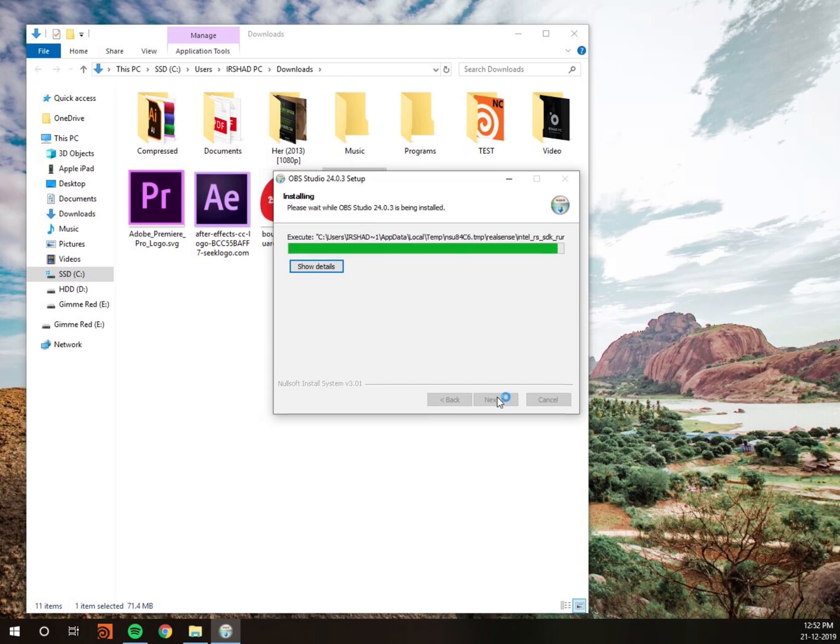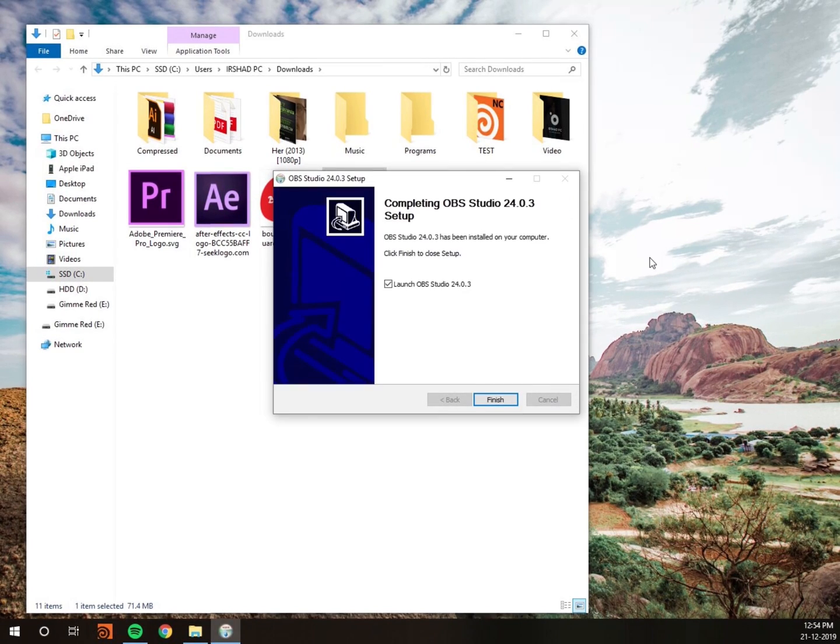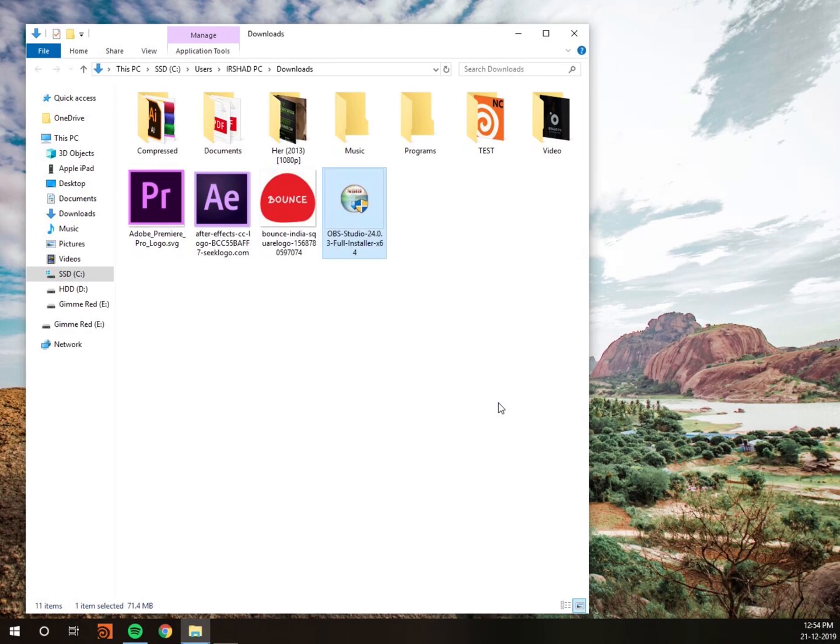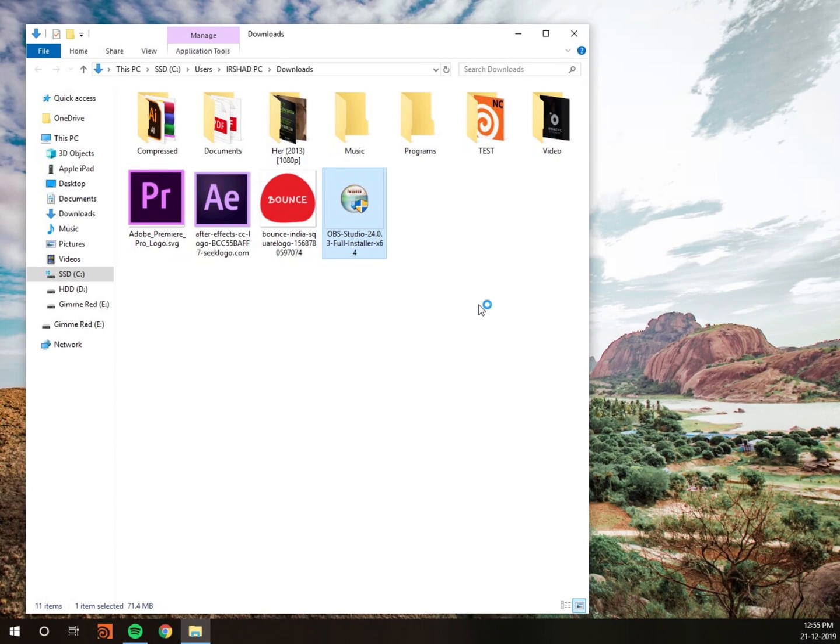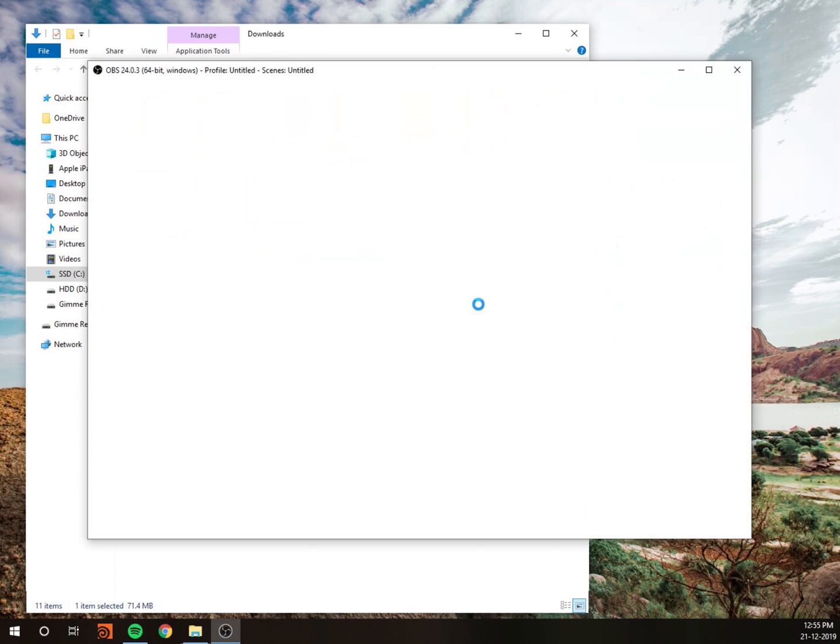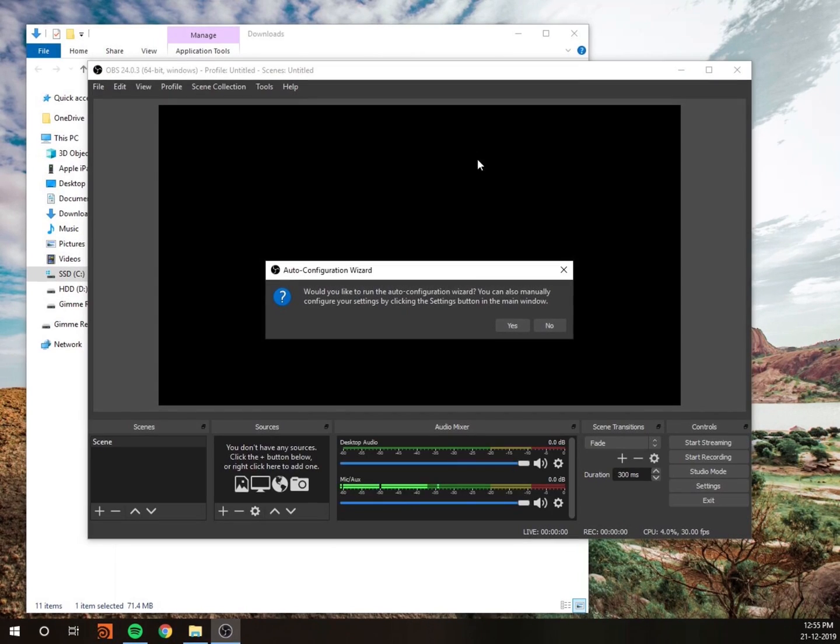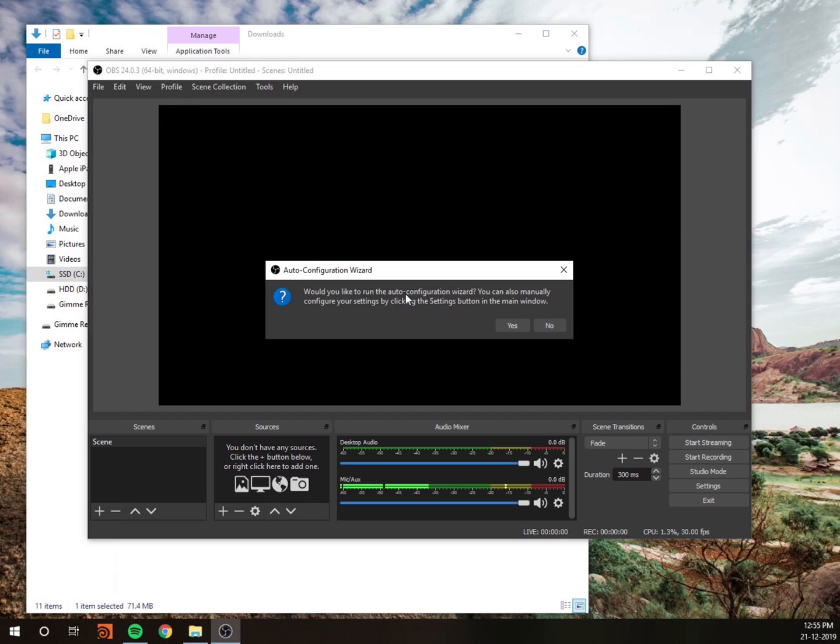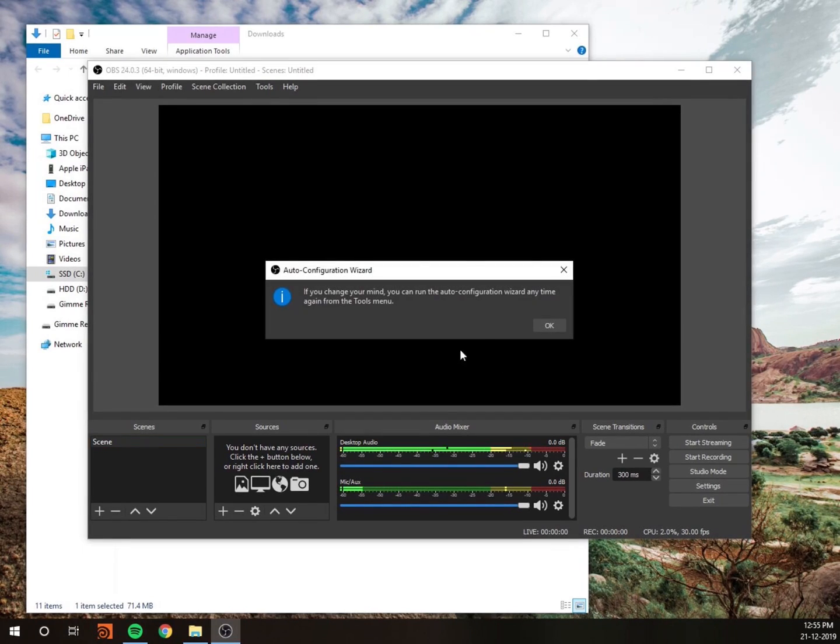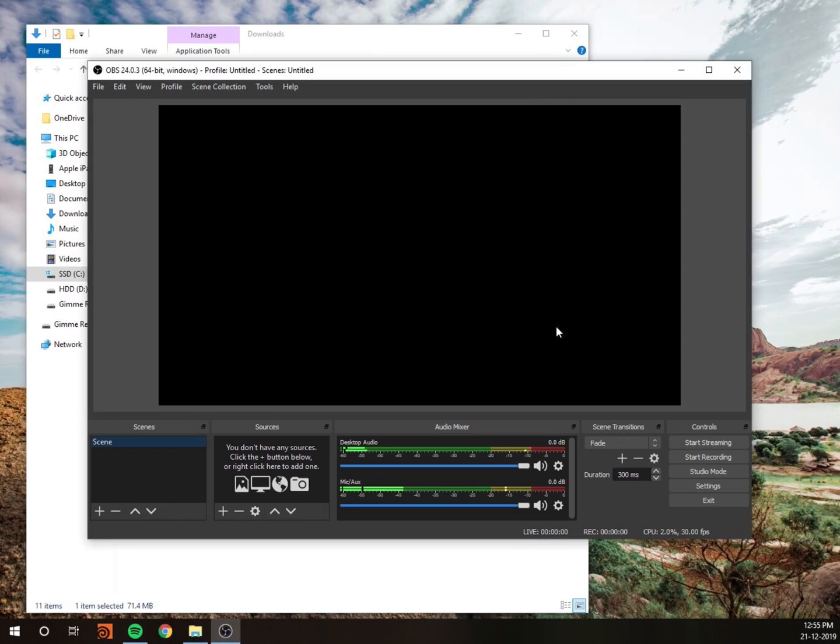After installation, launch OBS Studio and click on the finish button. Wait for OBS Studio to open. You can configure automatically or manually. If you press no, you have to configure the manual setup. I will teach you how to configure manually.